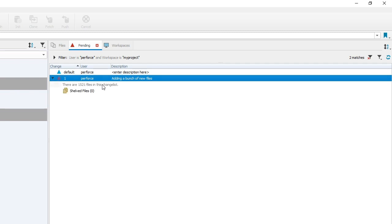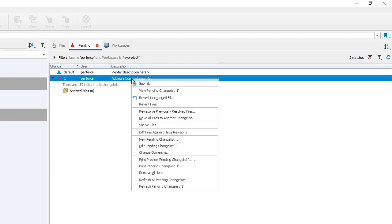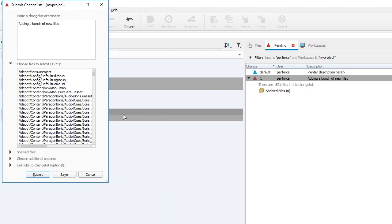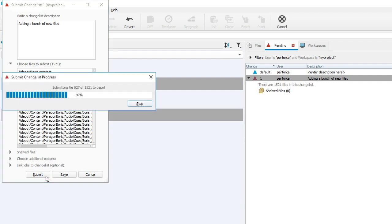Right click on the changelist and the first menu item you see is Submit. You see a confirmation dialog box where you can change or add to your description. Click submit. Files will be added to your server depot.